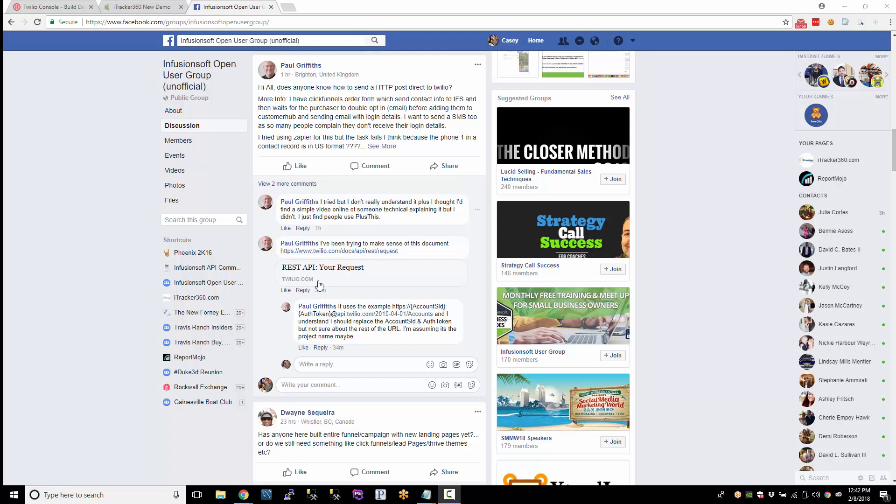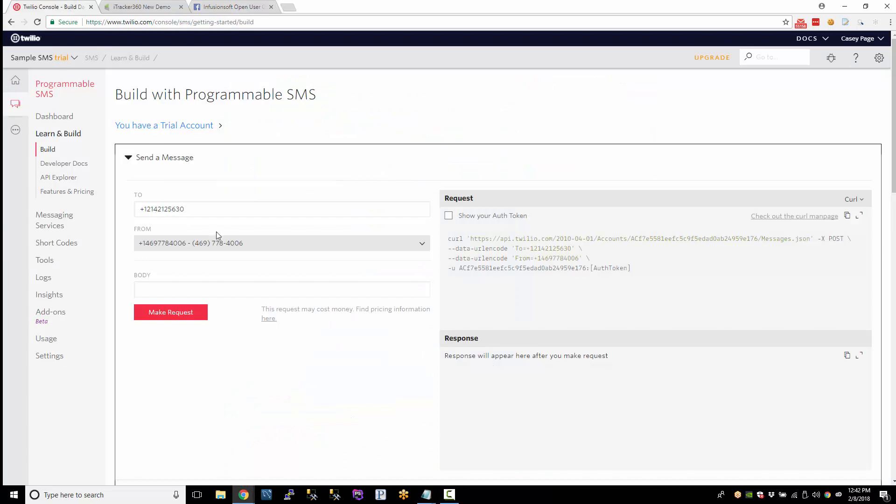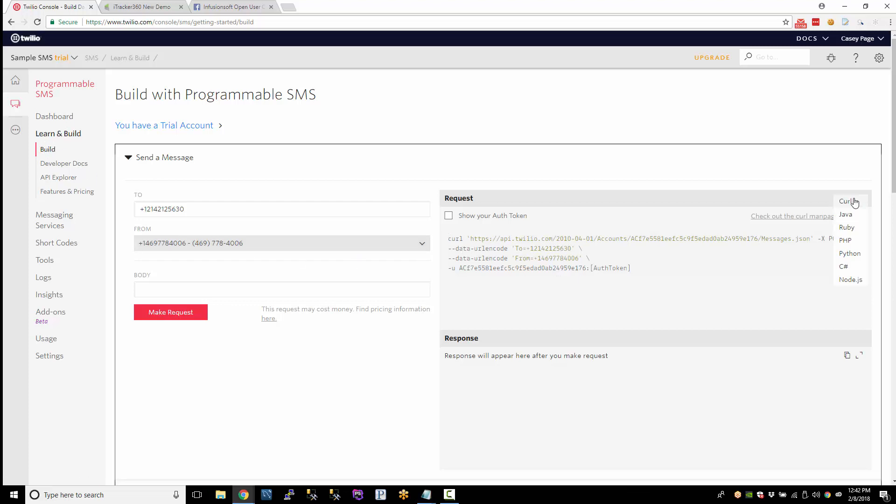Hey Paul, what's up? I saw your thing here about Twilio. So I signed up a little test account and I got it working, posting directly to Infusionsoft. What I did is I just went to build and they gave me this little curl stuff here.